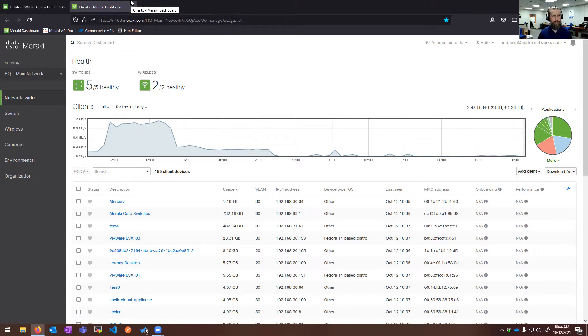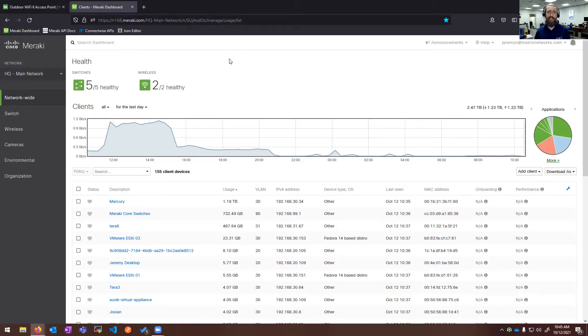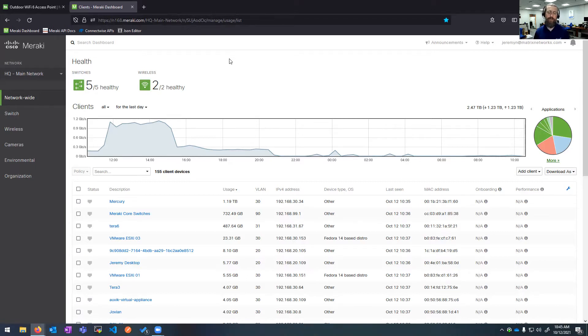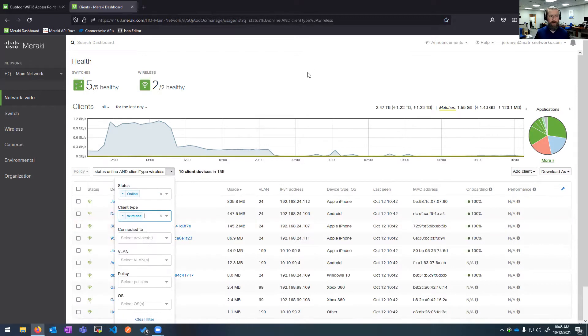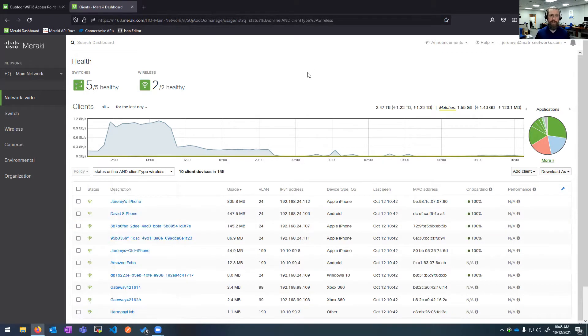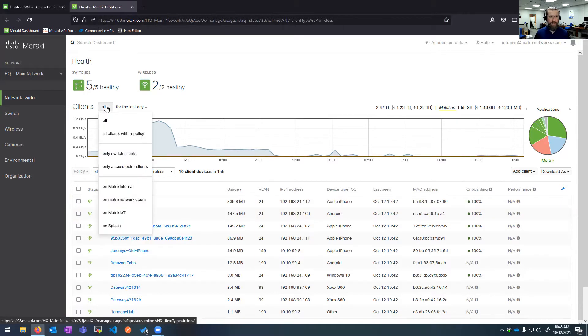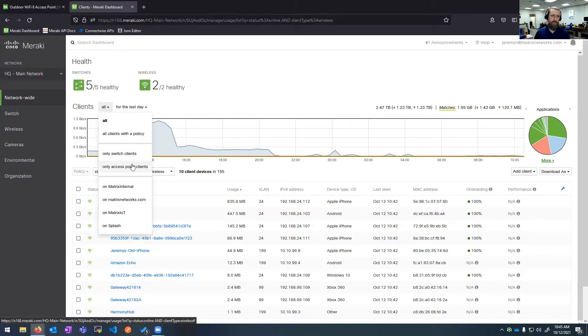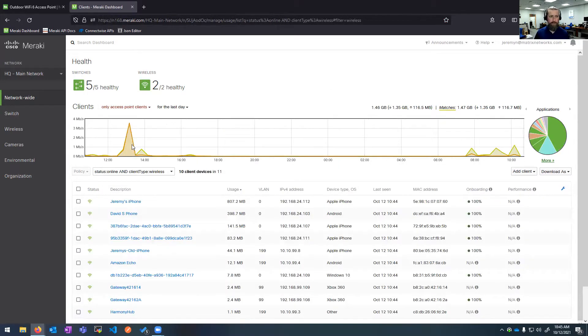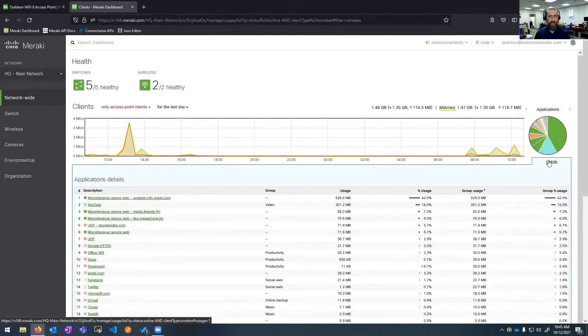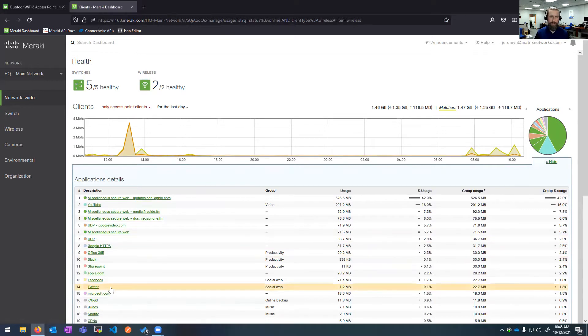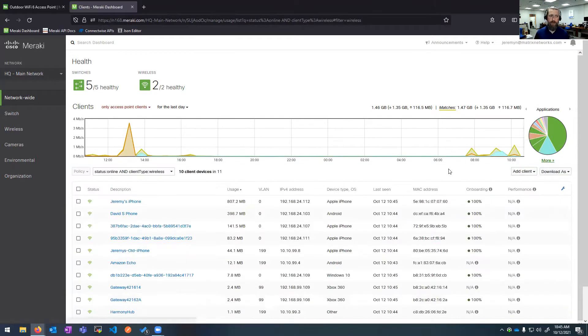Here at the dashboard, we are on the clients tab. In our environment at Matrix Networks, we have the Meraki full stack: firewall, switch, wireless, cameras, and IoT environmental sensors. For this demo, we're actually just going to drill down and look at our wireless clients. We can see the total bandwidth across all infrastructure, and if I want to look at just wireless clients, I can see wireless is a subset of that. I can drill down into the individual applications, and these are all specifically on my wireless infrastructure.